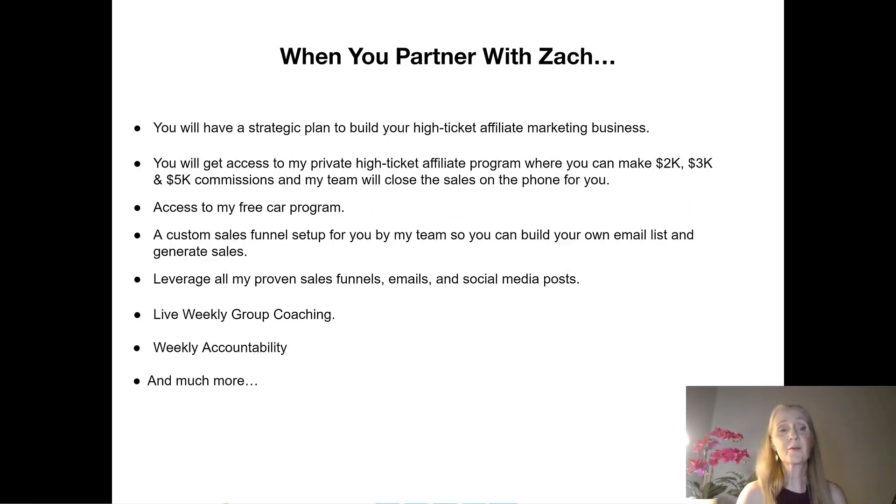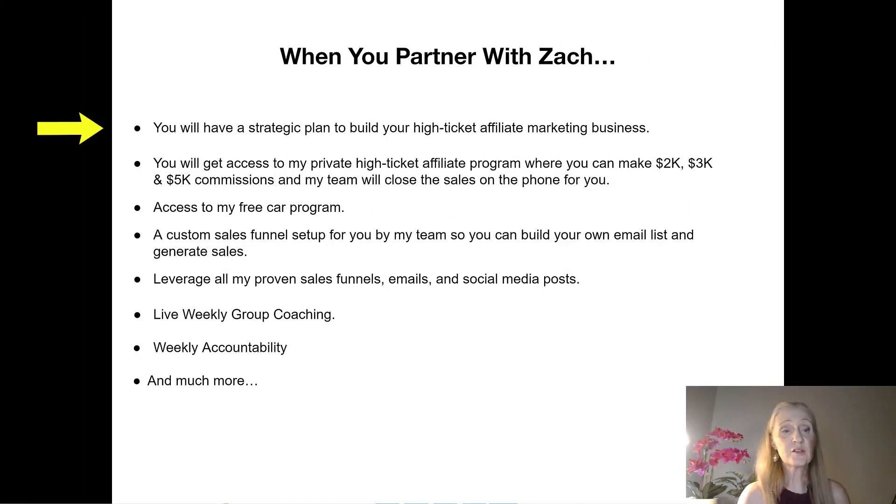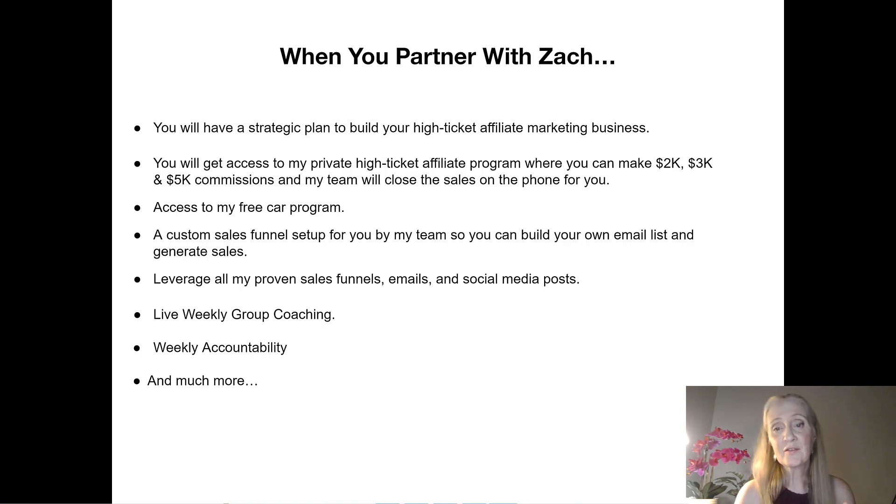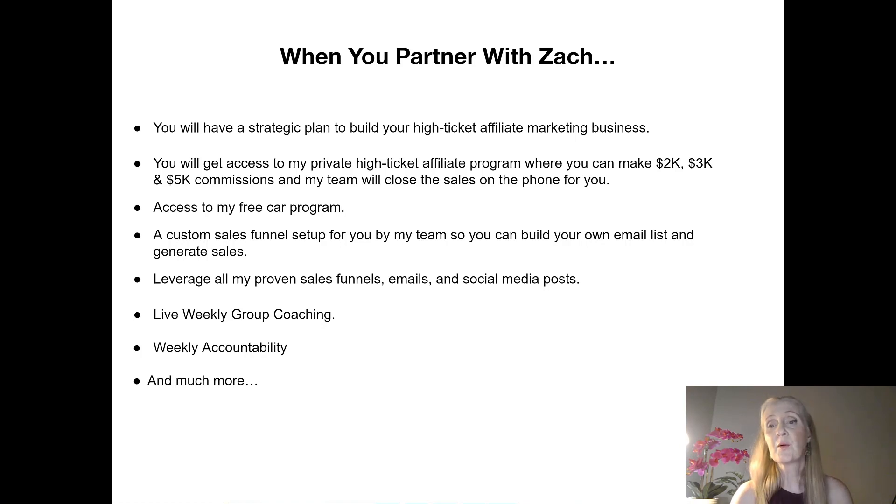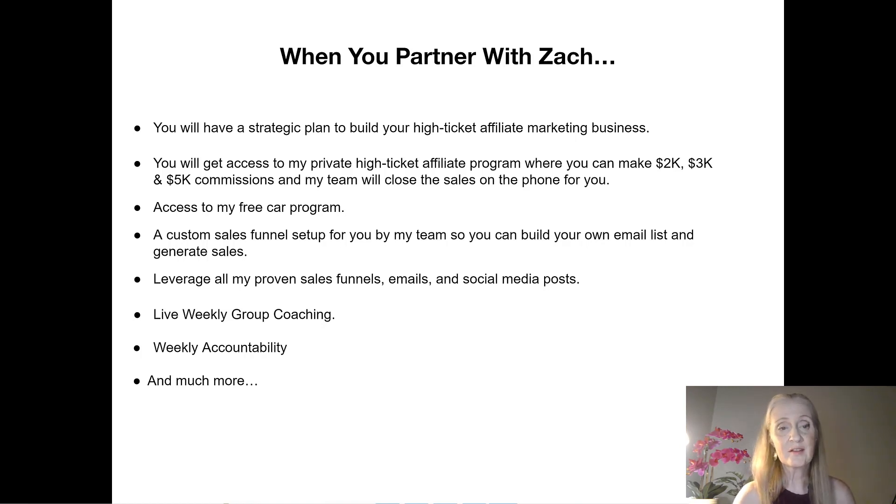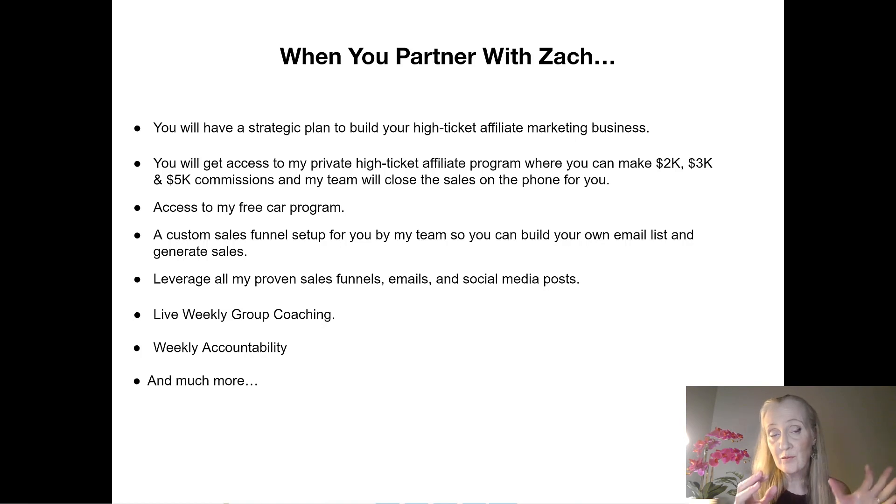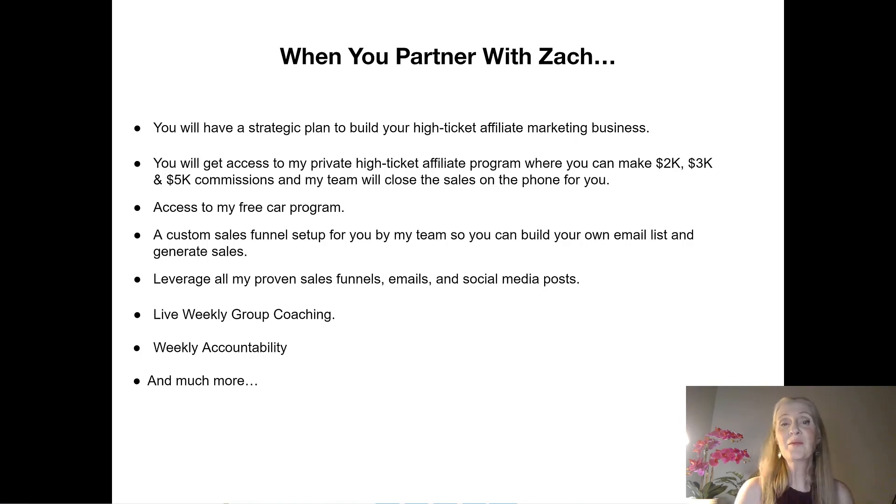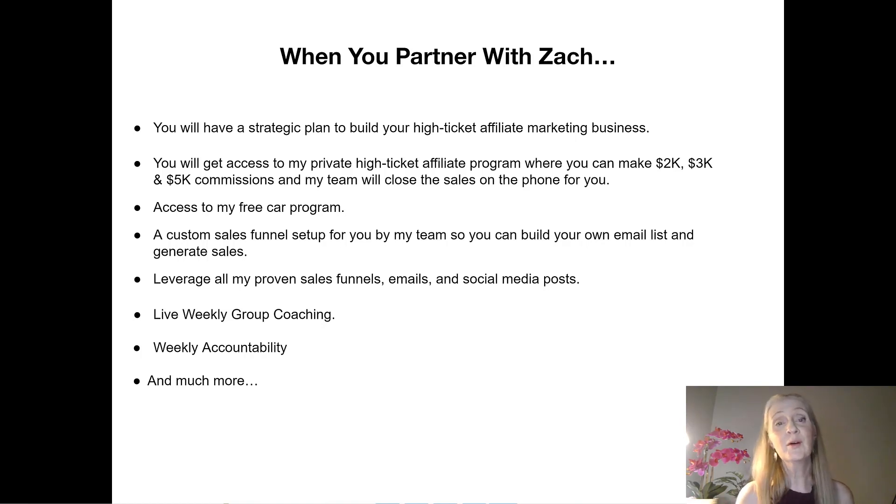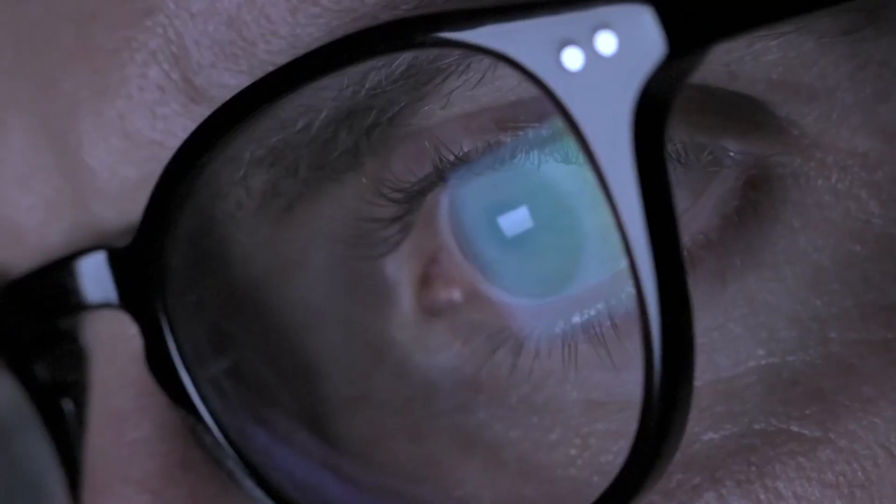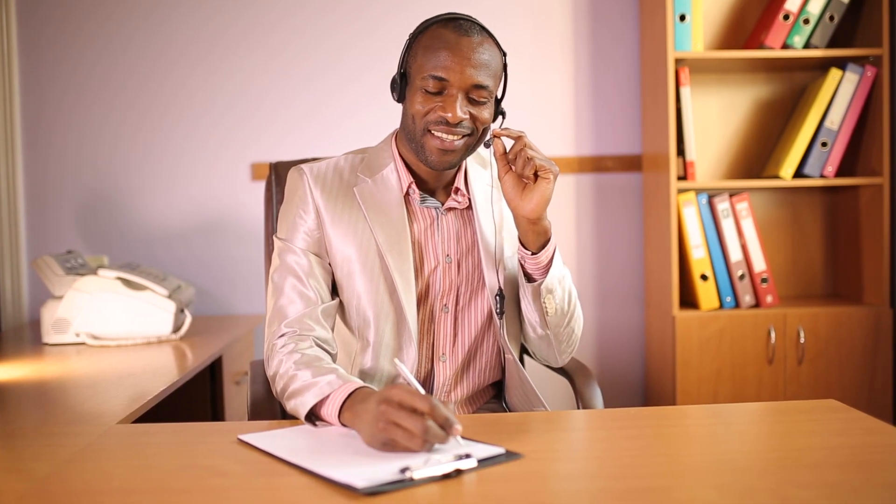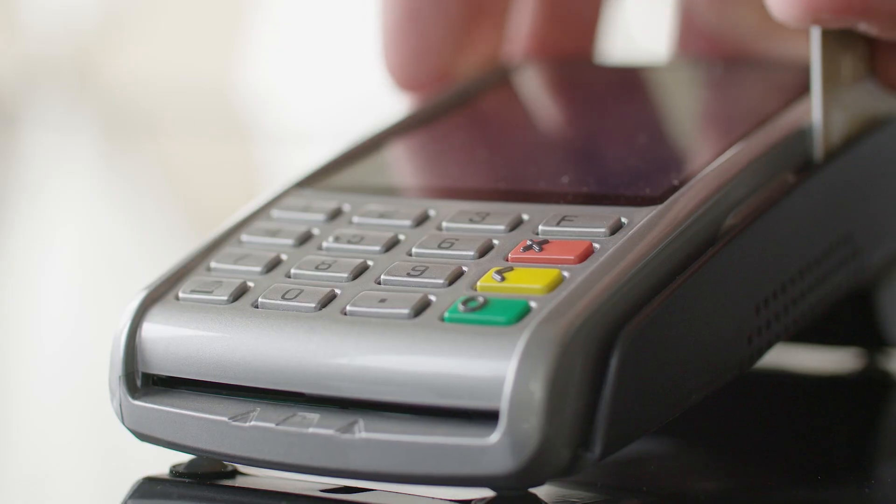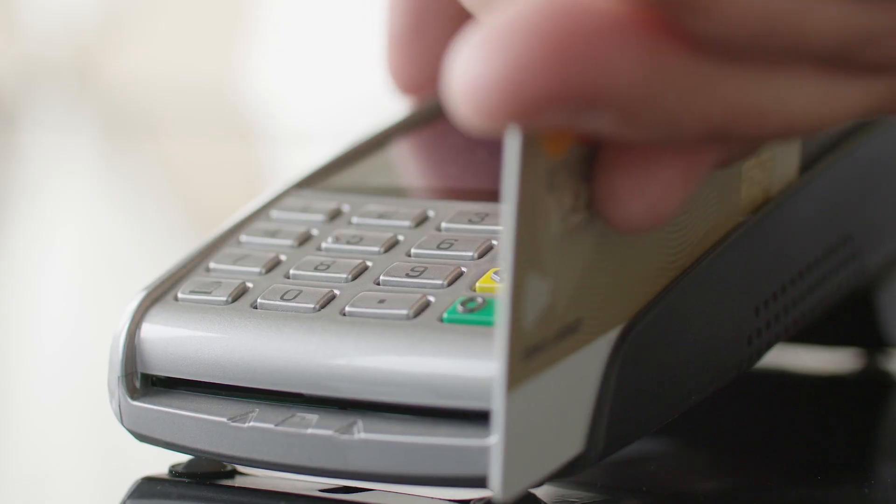What do you get when you partner with Zach? You'll have a strategic plan to build your high ticket affiliate marketing business. You'll get access to the high ticket affiliate program if you choose to where you can make two thousand, three thousand and five thousand dollar commissions. His team will close the sales on the phone for you. Sometimes people don't even know the person that they referred because they get on their email list, they book a call, the phone team closes their sale, and then they find out that they've got a sale.